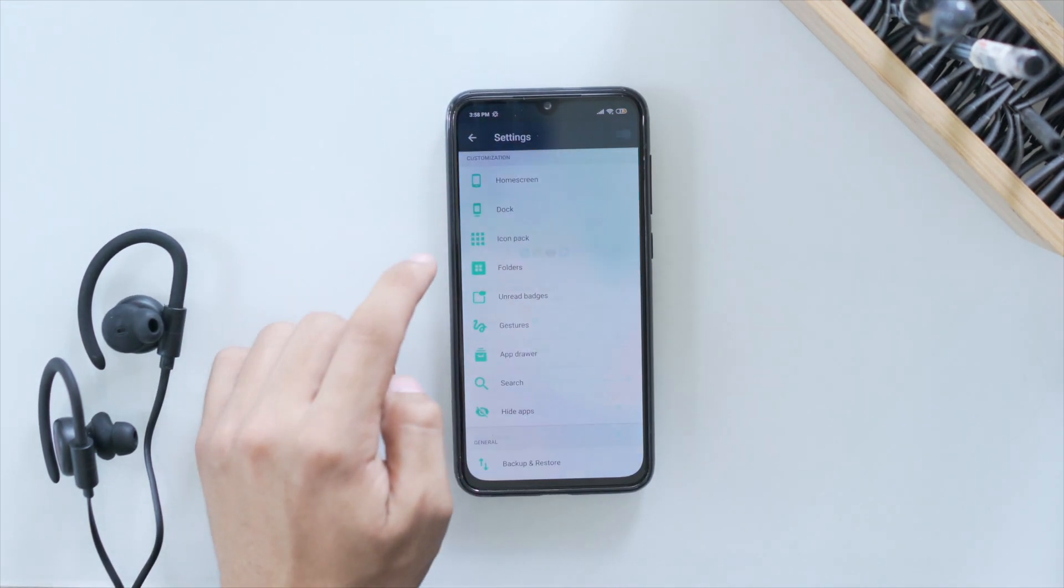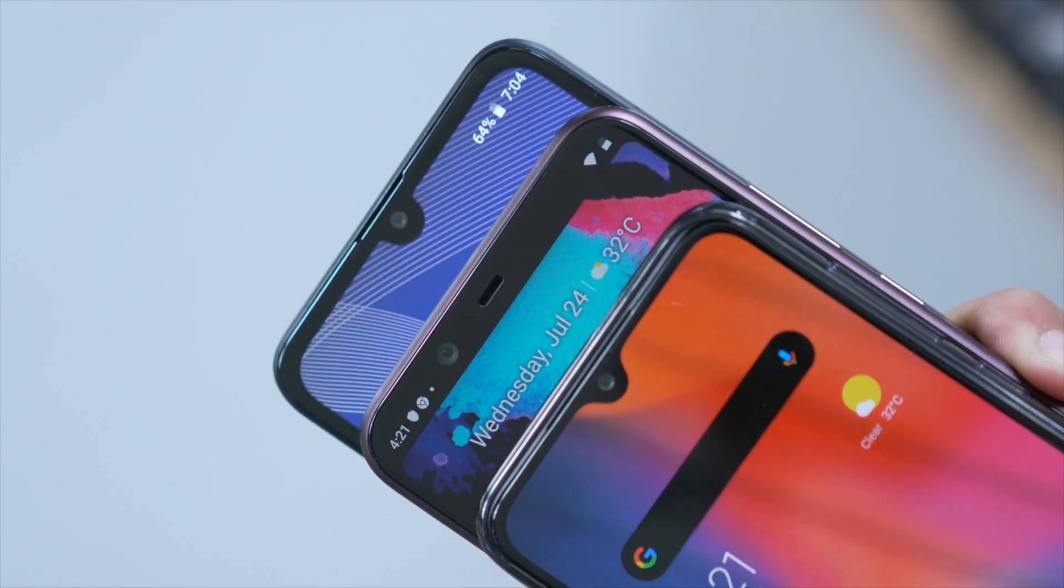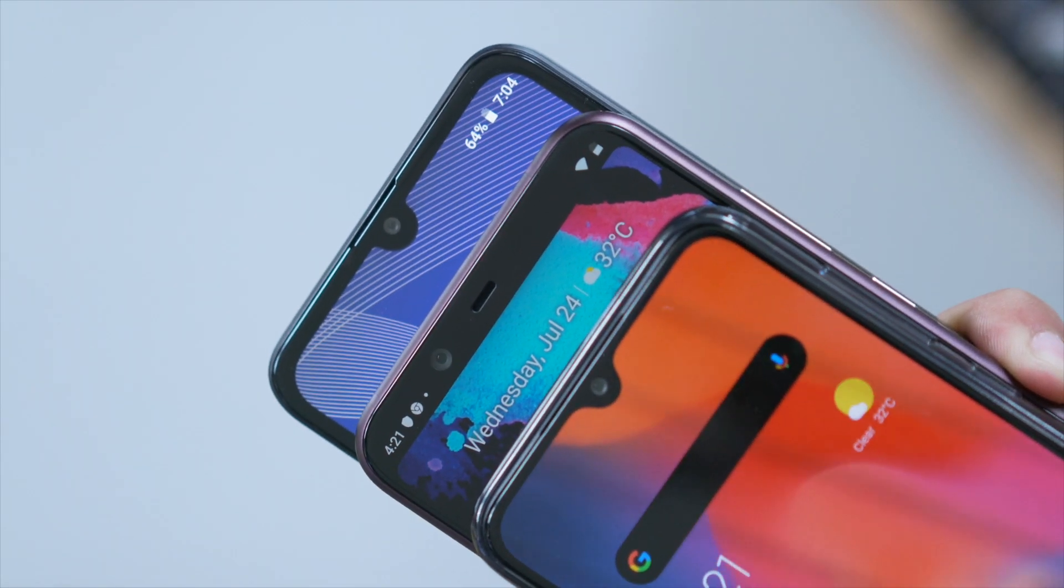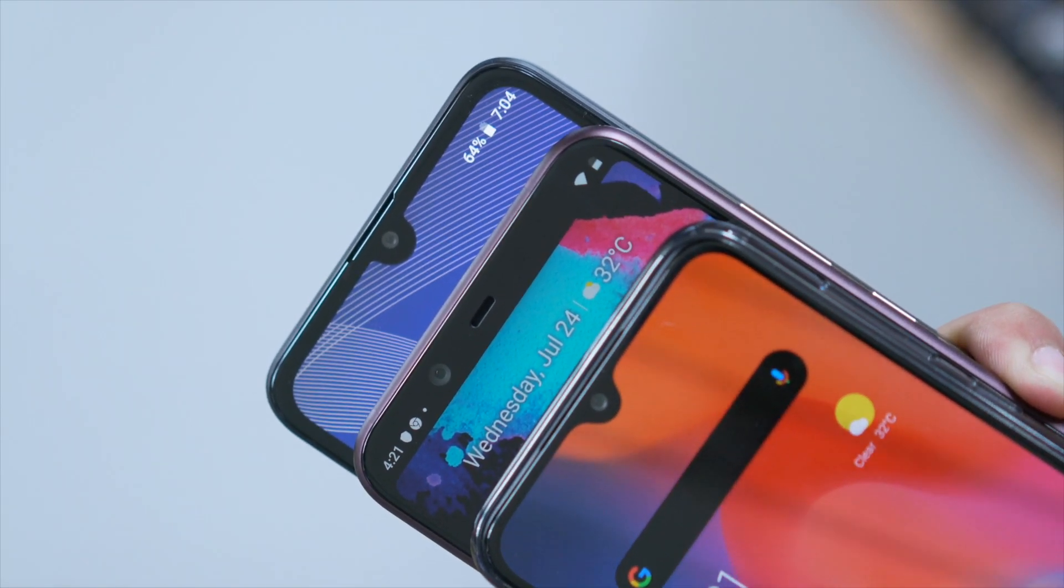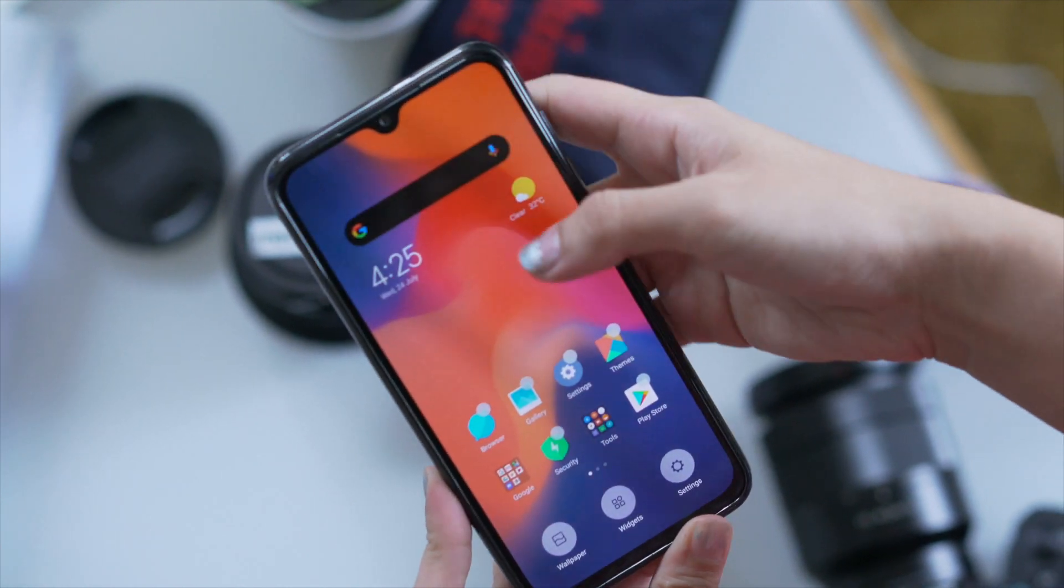Alright, so that's it for this video guys. What do you think about custom Android launchers? Which ones do you use? Let me know in the comments down below.